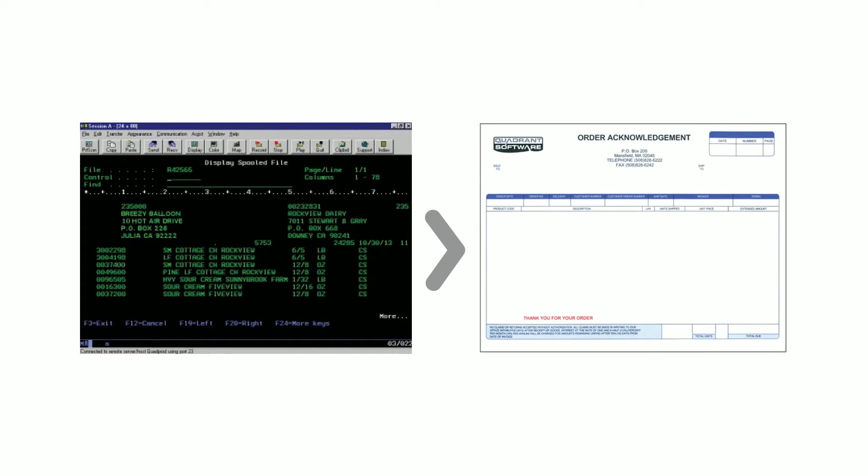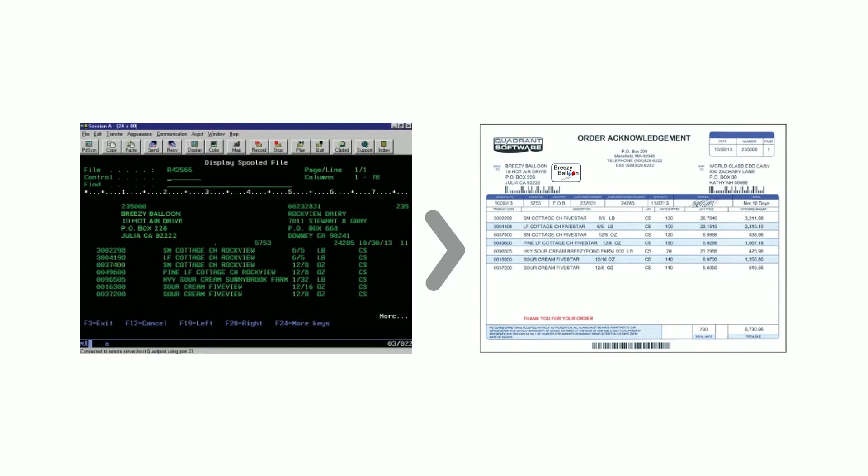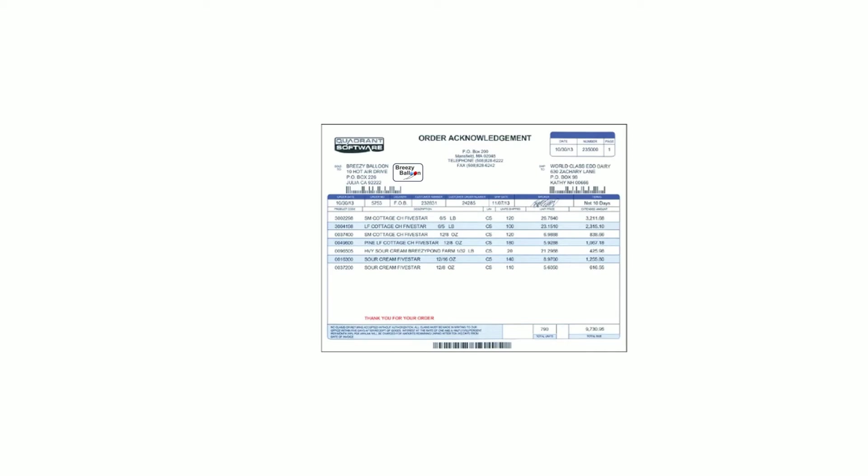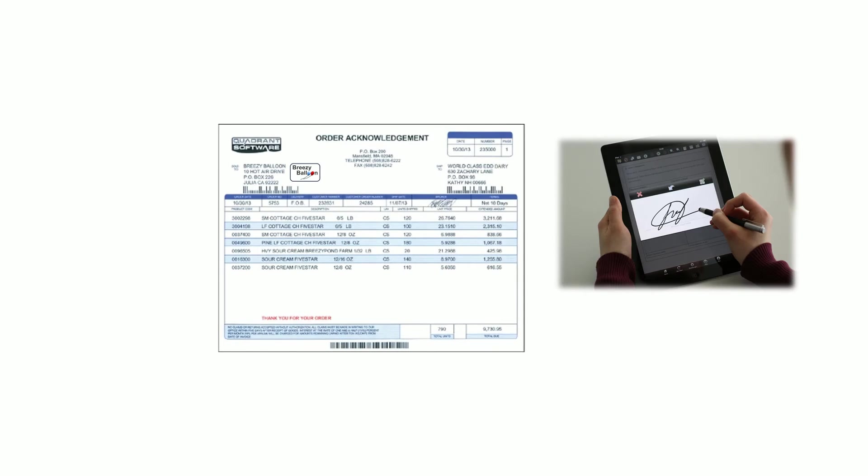With Formtastic, business users can design professional, polished form overlays that automatically merge with spool files as they are generated in IBMI, add graphics and branding such as company logo, customer logos, or table layouts, and add signatures from mobile capture devices.